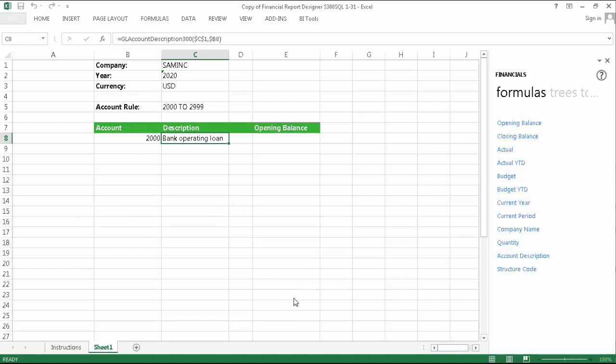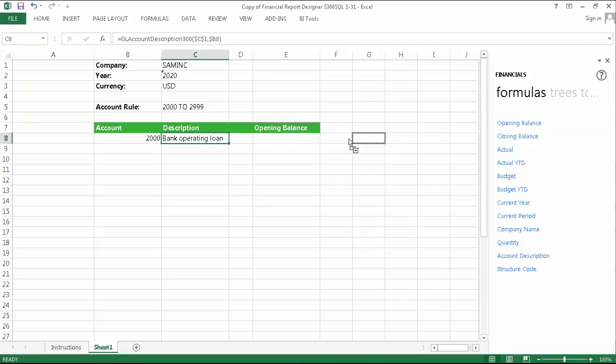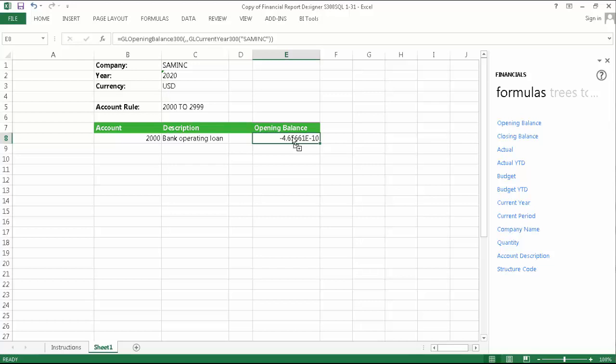I can now close the window. If the account referenced actually exists, then a description will be returned for it. I'm now going to add my opening balance. You'll notice that I've left an empty column between the account description and the opening balance formula. This is just to show you that you can have spaces in your template row.